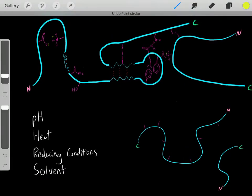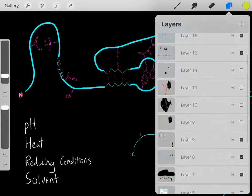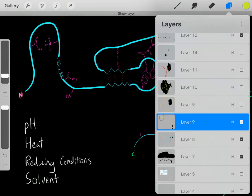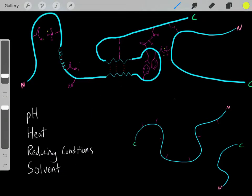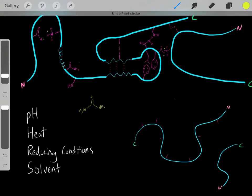We can also use reducing conditions. For example, if we had reducing conditions, we know this cysteine disulfide bridge would break — it was under oxidizing conditions, but adding reducing conditions breaks it, and we lose that particular bond. We can also use certain solvents, like hydrophobic solvents, which will also affect these interactions. And we can use solvents like urea — urea forms very strong hydrogen bonds. So when we add urea, it displaces those original hydrogen bonds by forming stronger hydrogen bonds, breaking that structure. There are a lot of different ways to denature this peptide.